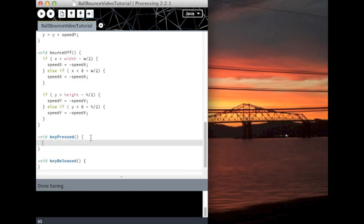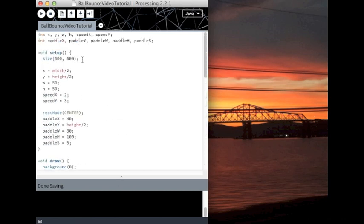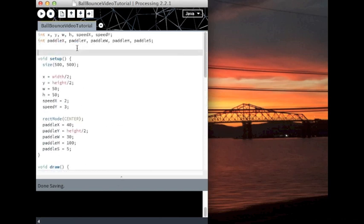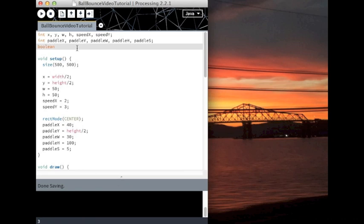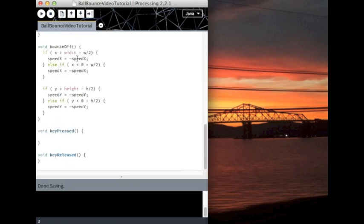So I'm going to add... for this I actually need to make Boolean variables. Booleans can only be true or false. That's it. I'm going to call it up and down. That's it.